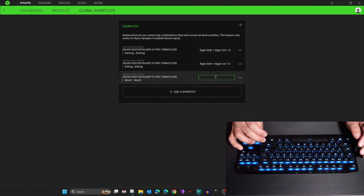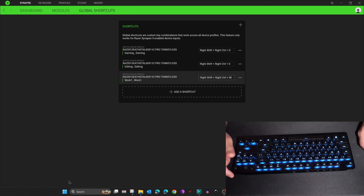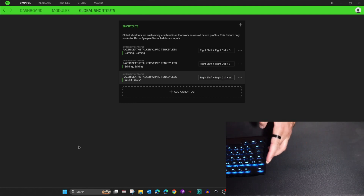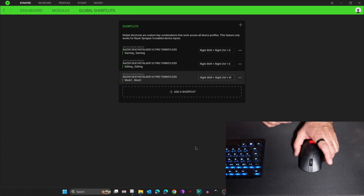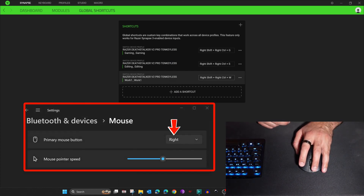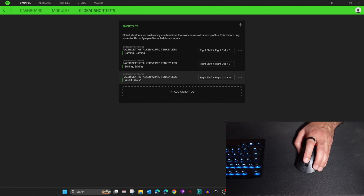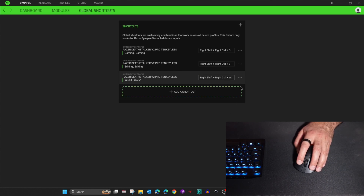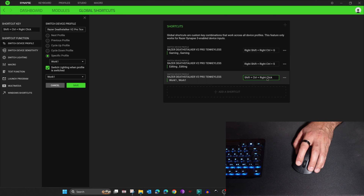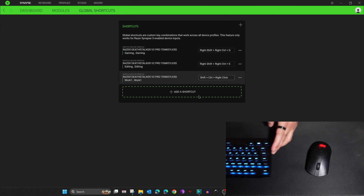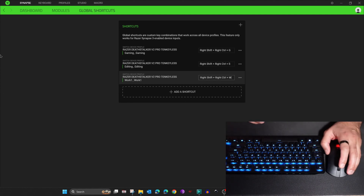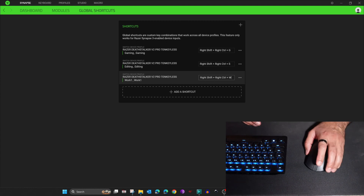Now assign a shortcut key — click in the shortcut box and press Ctrl+Shift+W. Before saving, I want to mention something I discovered: I use my mouse with my left hand and have the buttons switched in Windows. If you click the wrong mouse button it will register as 'right click' instead of saving the shortcut. You need to click the correct left-click button to save it properly.